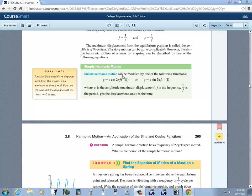Let's talk about simple harmonic motion. We've got two formulas: y is equal to a cosine 2πft, and y is equal to a sine 2πft. Both are calculated the same way. The absolute value of a is the amplitude — the maximum displacement — f is the frequency, 1 over f is the period, y is the displacement, and t is the time.